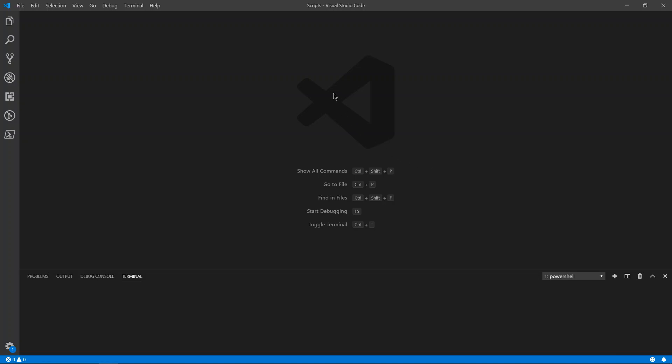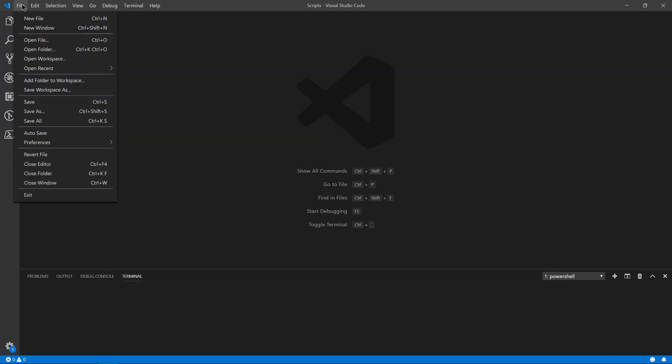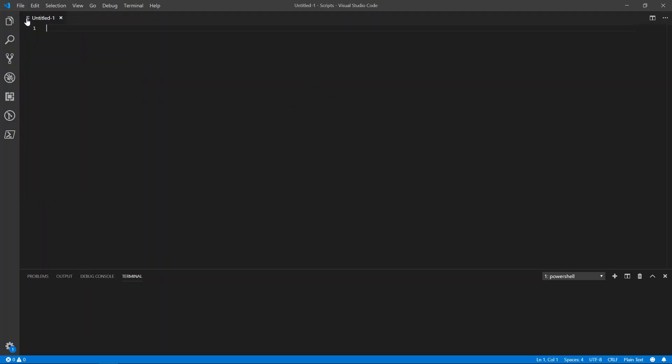Microsoft kind of knew that people were going to start migrating from PowerShell ISE to Visual Studio Code. And they have PowerShell syntax built in. So if we just go to File, New File. Right off the bat,